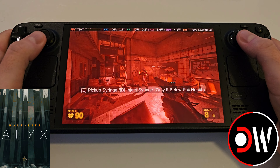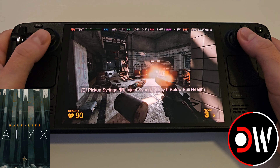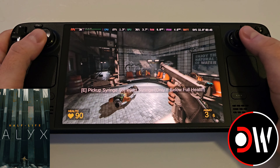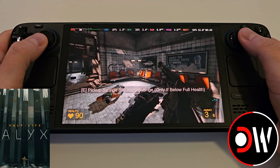In this guide we'll be learning how to play Half-Life Alyx on the Steam Deck with full controller support using a NoVR mod.